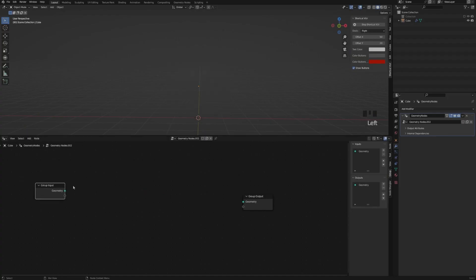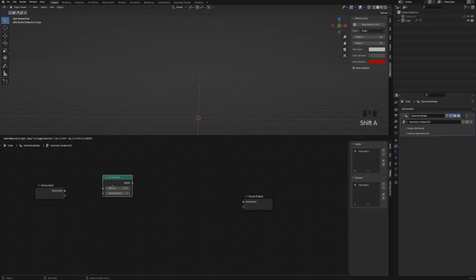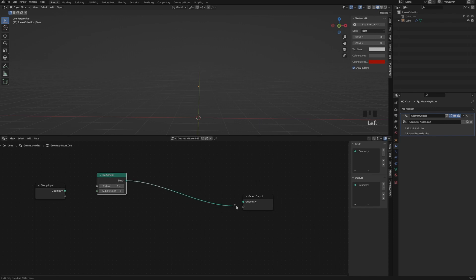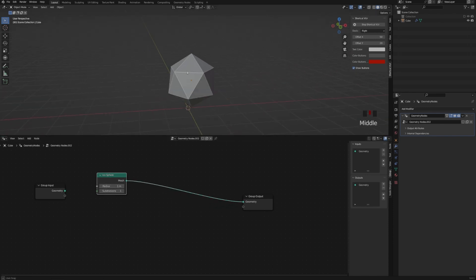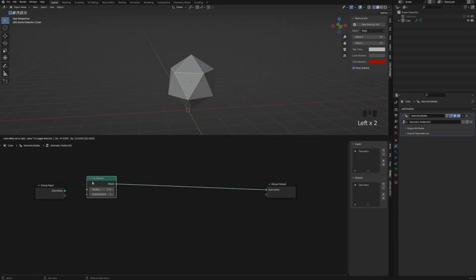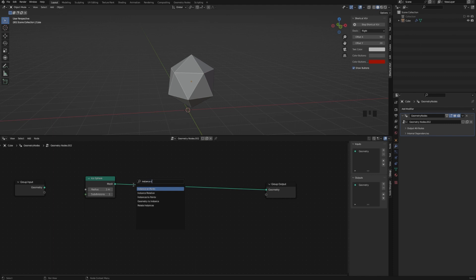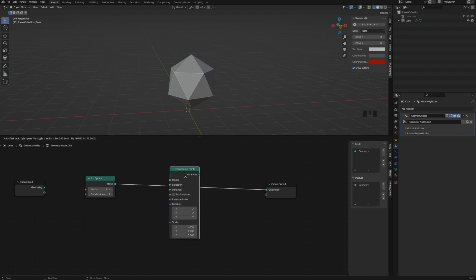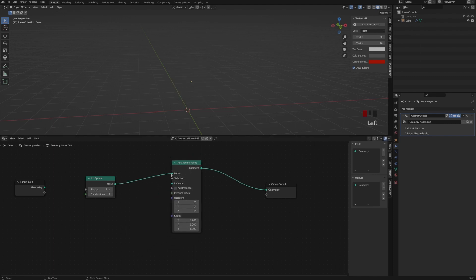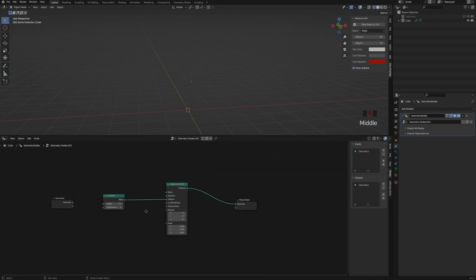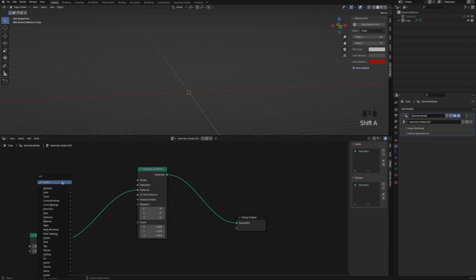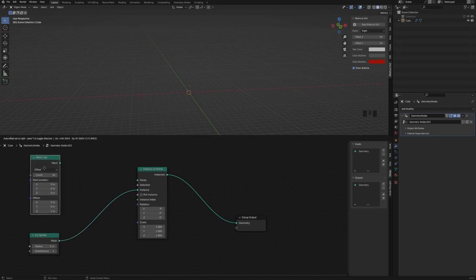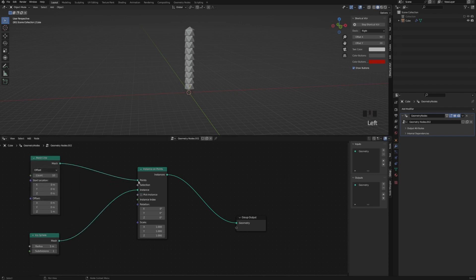so first we are going to add an IcoSphere, then we are going to add an Instance on Points, and connect our Ico to the Instance, and then add a Mesh to Line, which will create several of our IcoSpheres.